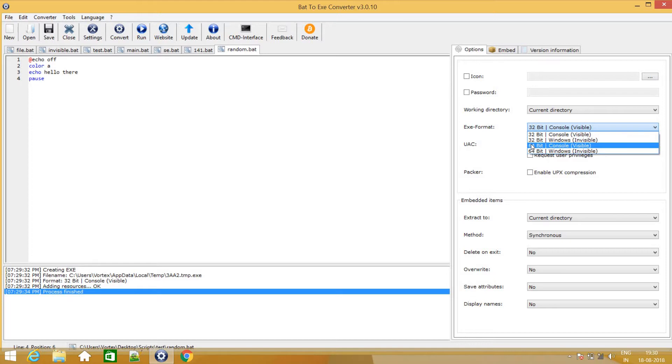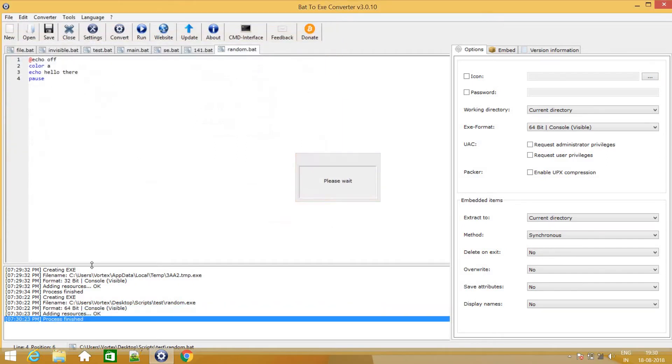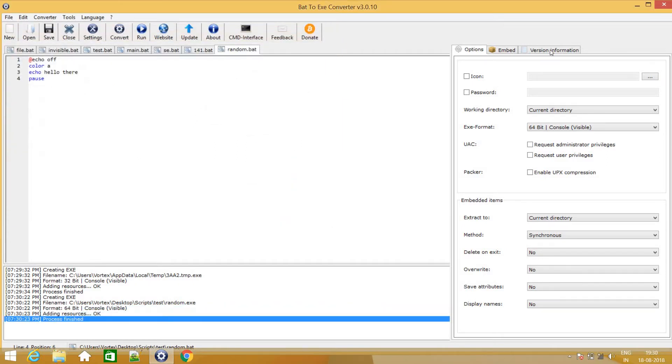So mine is 64 bit. So I will just select 64 bit console visible. I will just select visible for now. And let's hit convert. And give it a random name. And there you go. Exe file is created and it is saved in the following directory. So I will just open it.